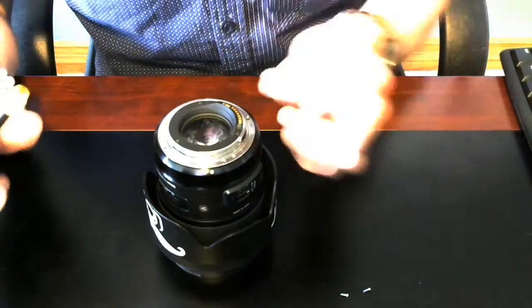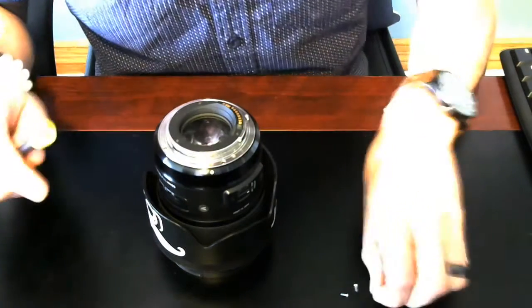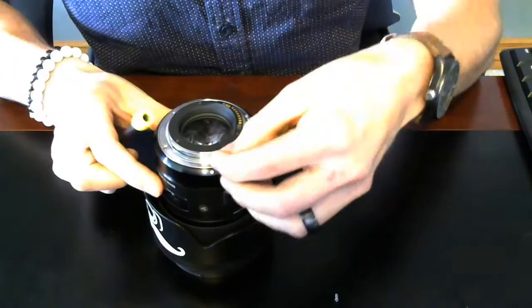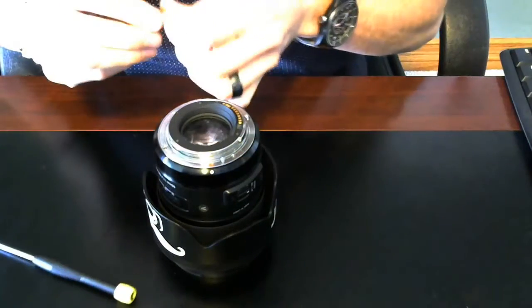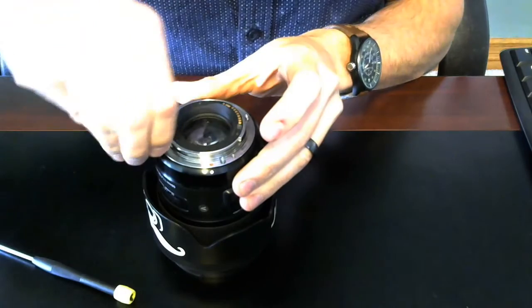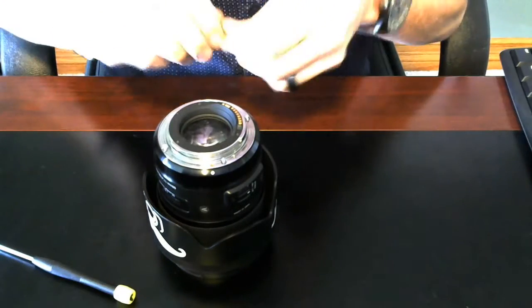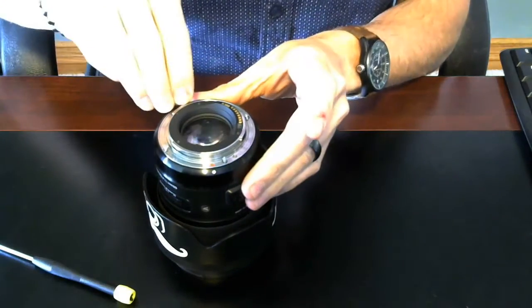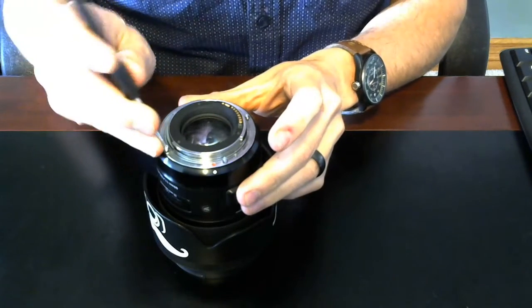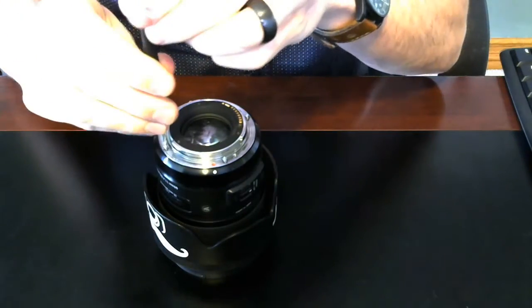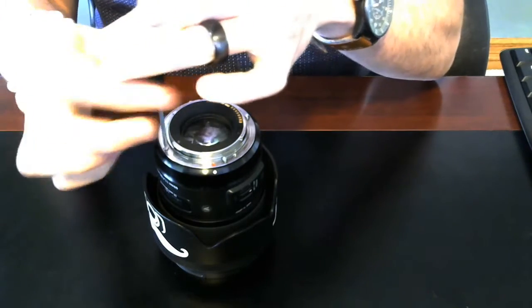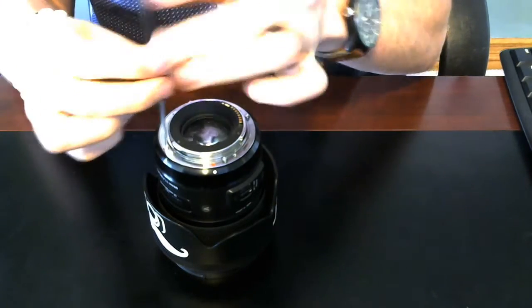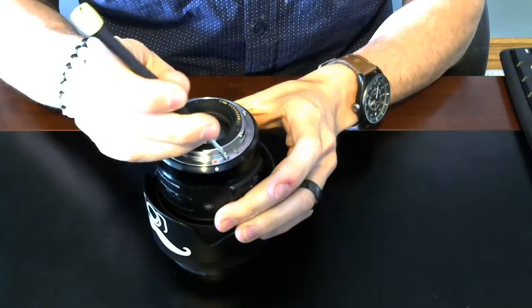And then screw these back into place. You could use a little bit of blue Loctite if you felt like these screws might back out. I'm not going to do so. I don't think there's going to be any problems there. I'm just going to snug them up.